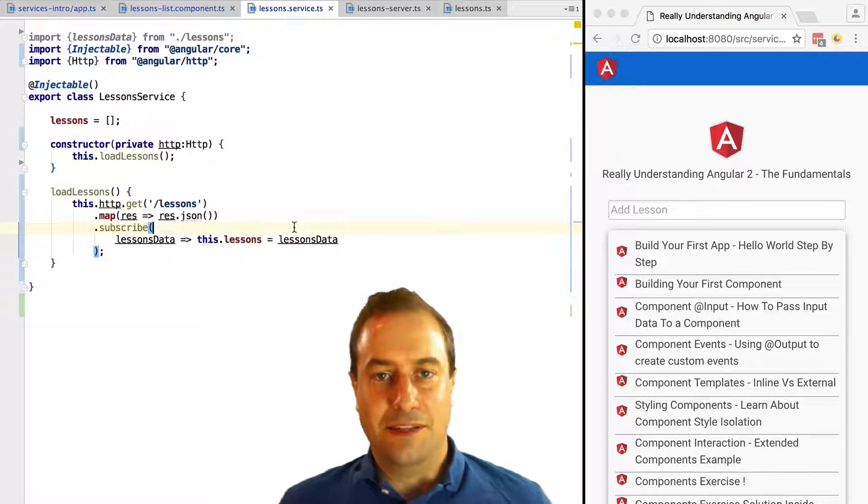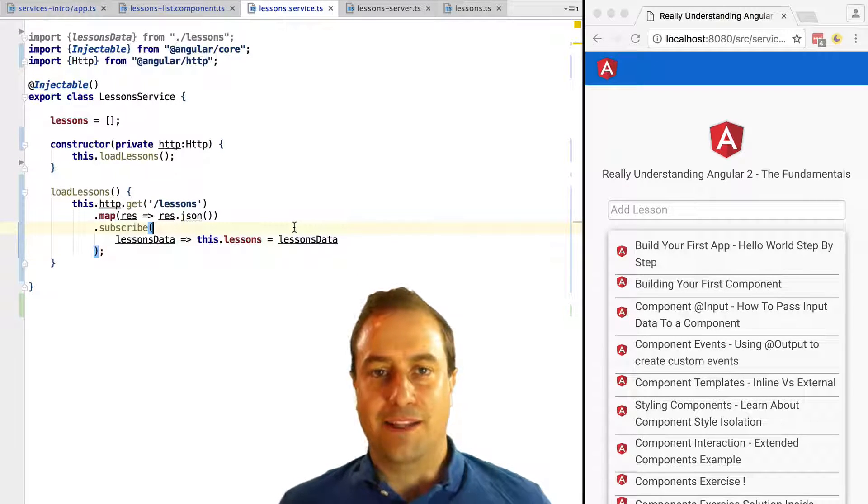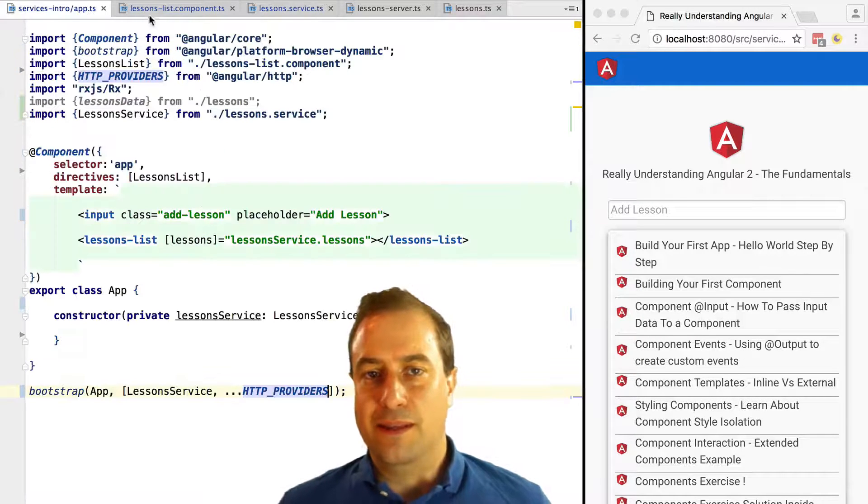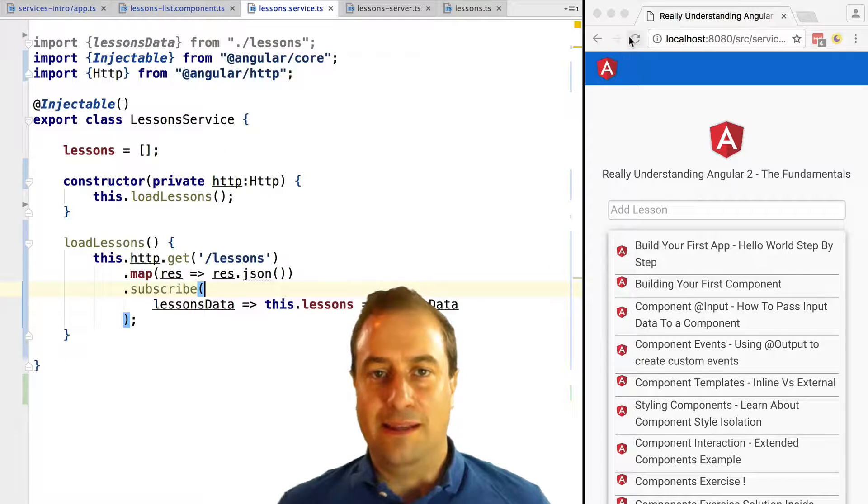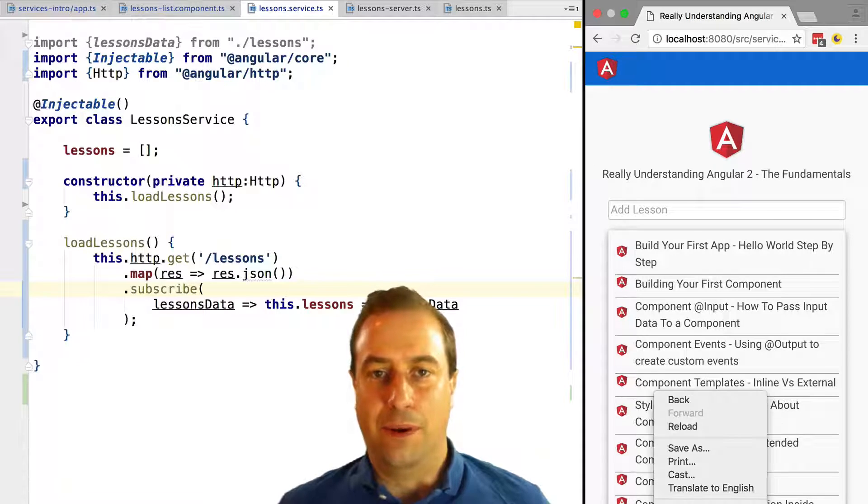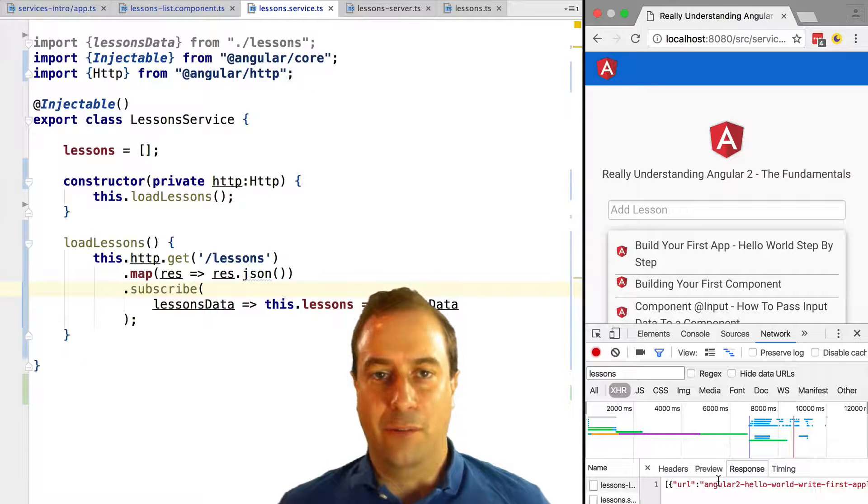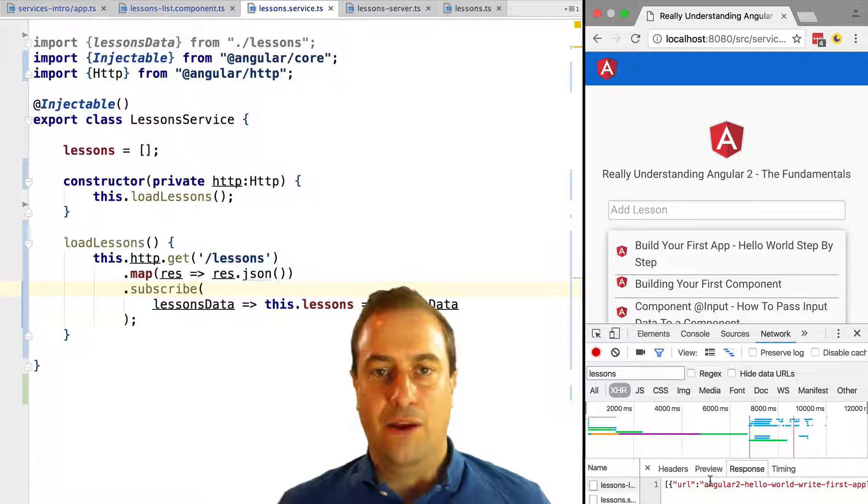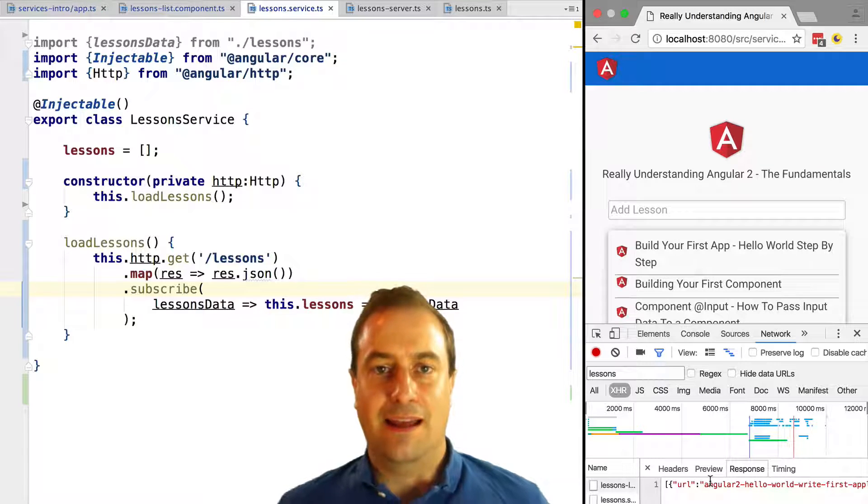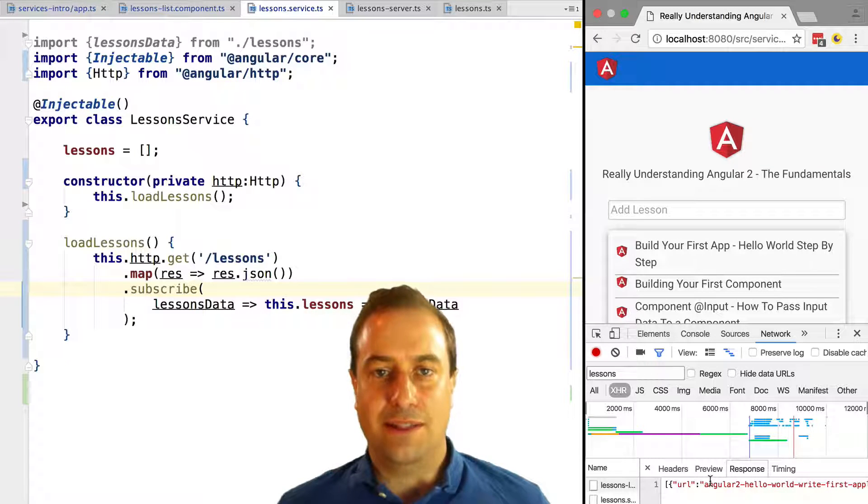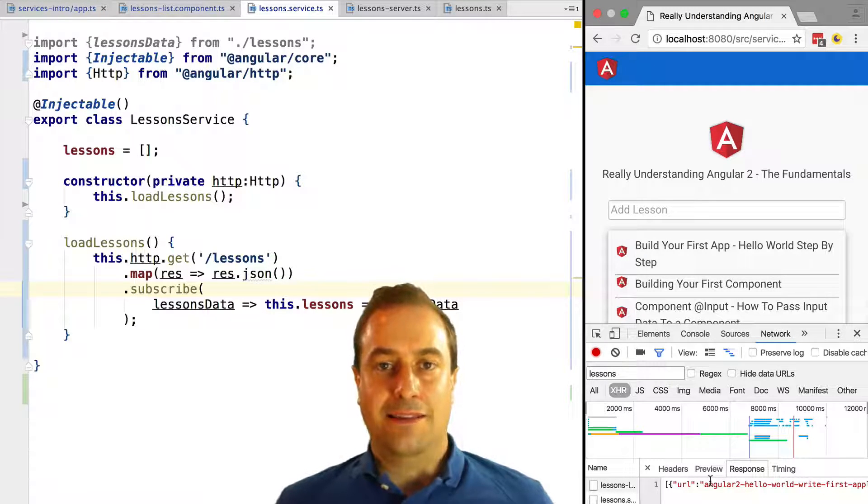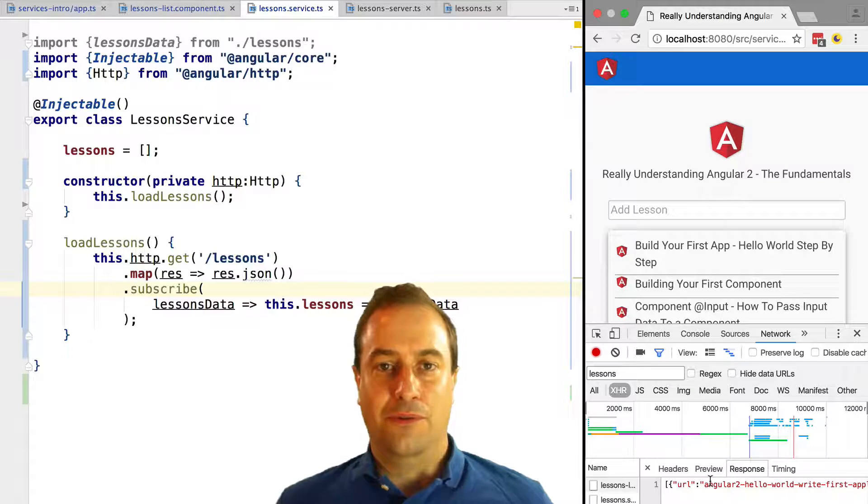Let's now see all of this in action. If we reload the application, we can see that all the data is still there. And if we open the network panel of our developer tools, we can see that an HTTP request was done and that we received the data from the backend.